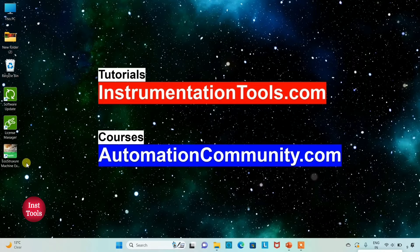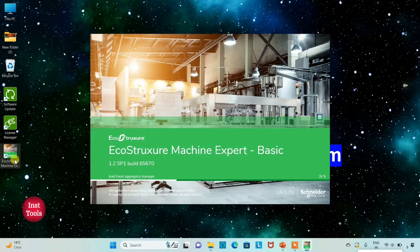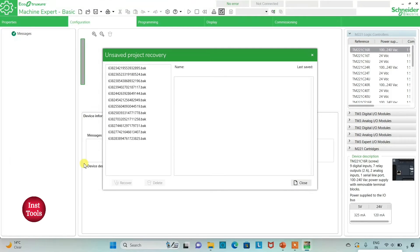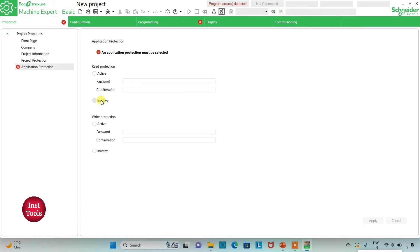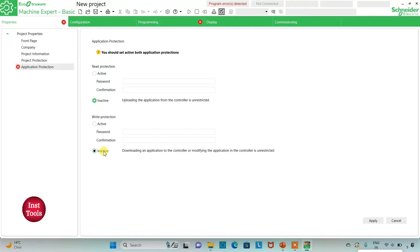I will open EcoStruxure Machine Expert Basic. I will keep read protection as inactive and write protection as inactive as well. That means uploading the application from the controller is unrestricted and downloading an application to the controller or modifying the application in the controller is unrestricted.